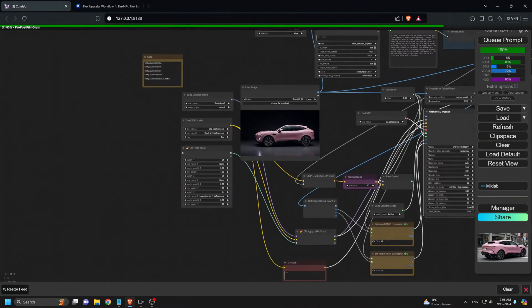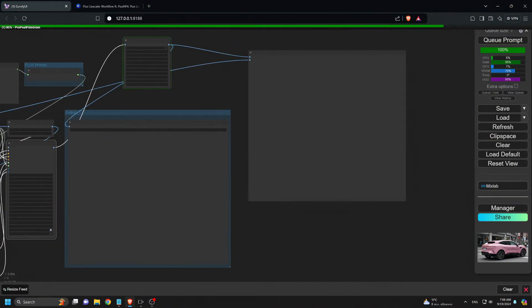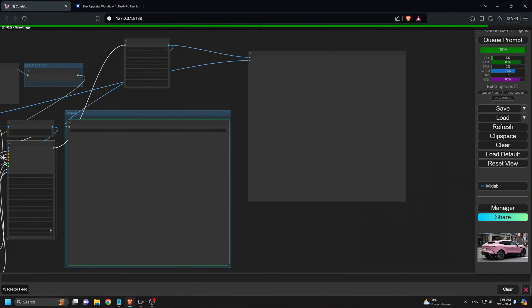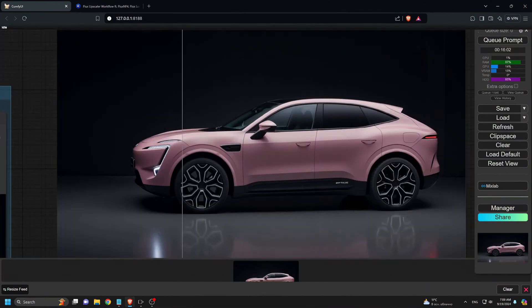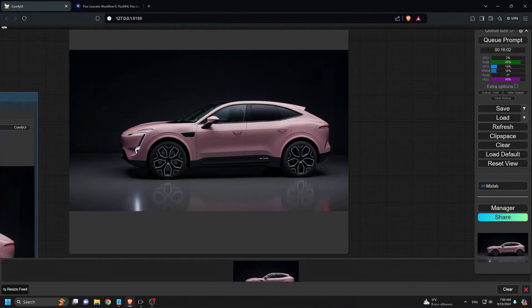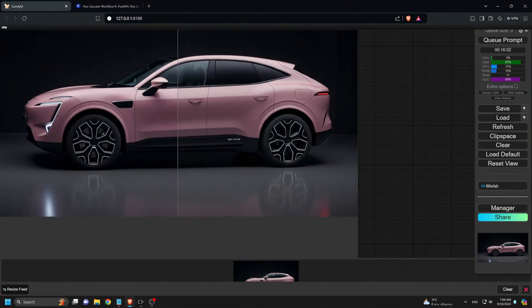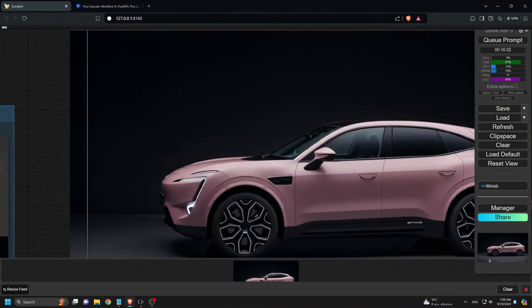Once the upscaling is complete, I review the results. The images are sharper and have more detail, especially in the car rims. I repeat this process for all the generated images.